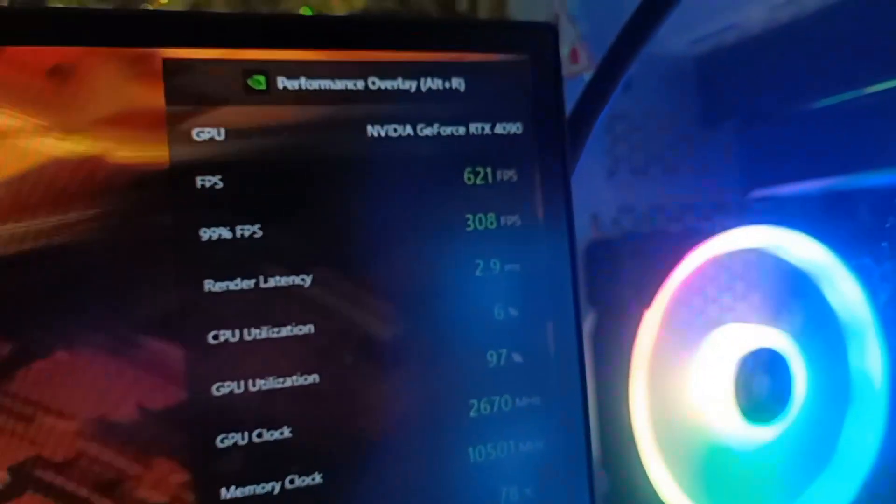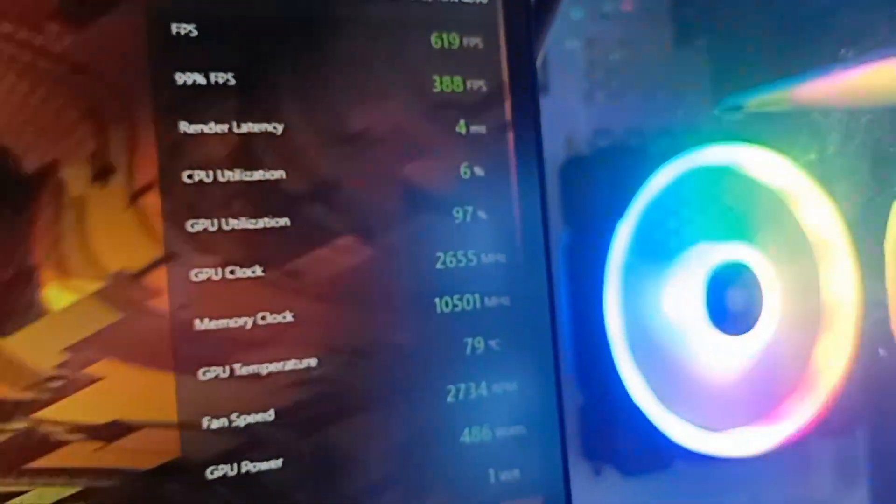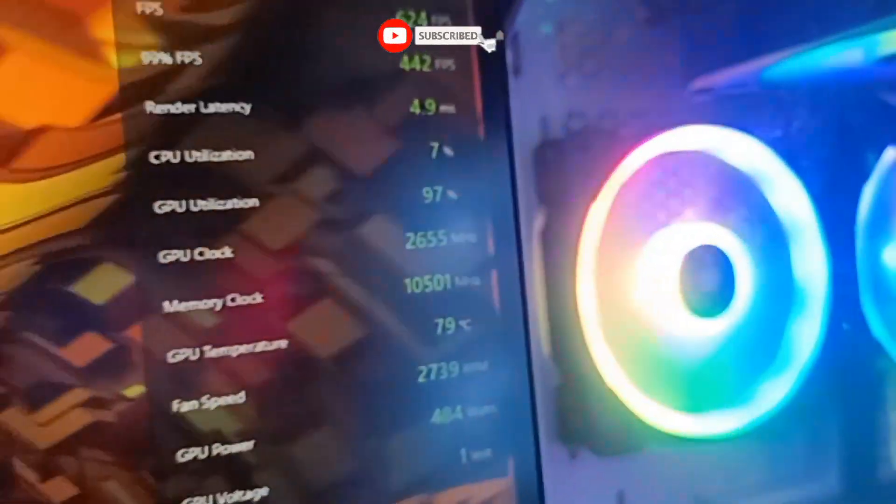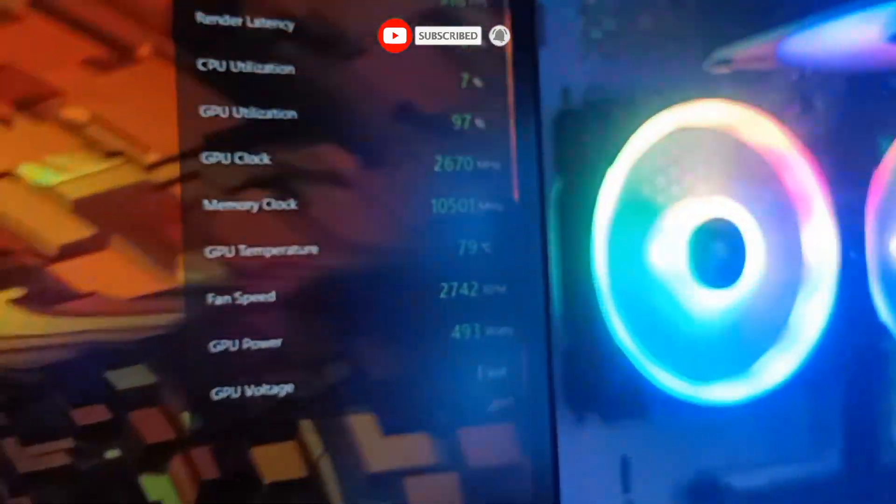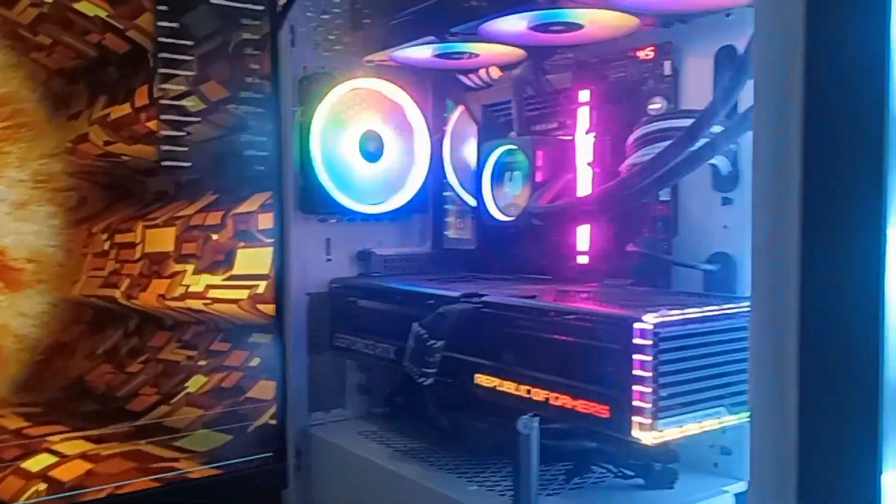Function is running good, no problem. FPS is very good. Render latency, GPU utilization 97%, CPU utilization is less because only the GPU is running. GPU clock, memory clock, temperature is 70 something which is too much. And this is our PC.